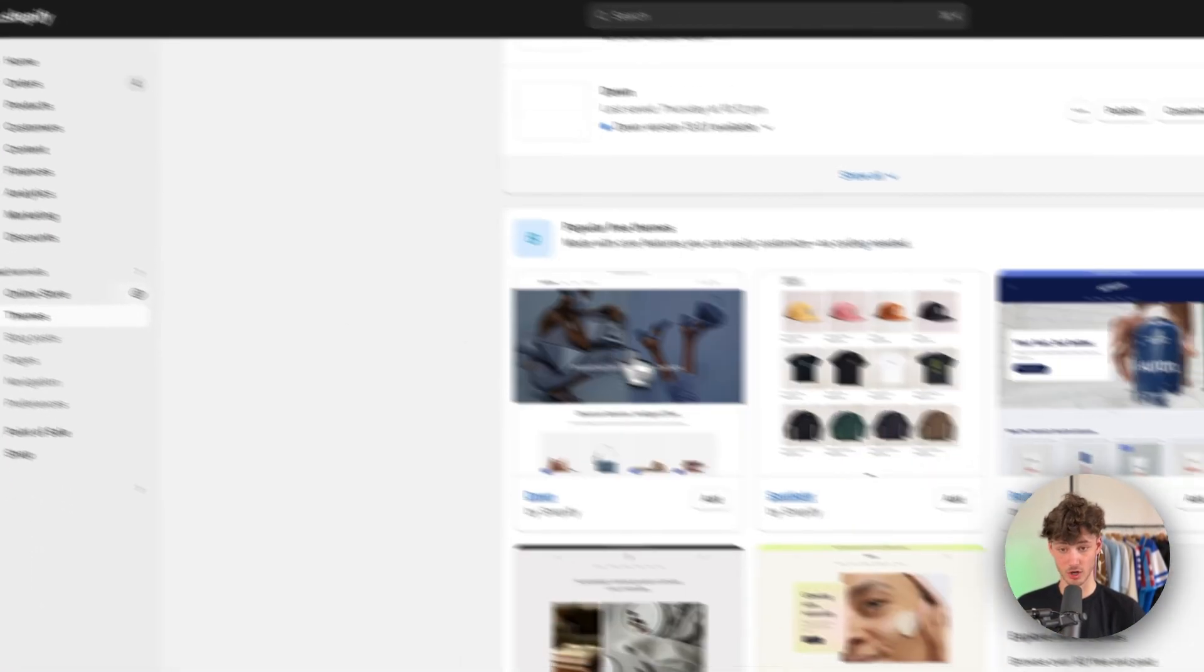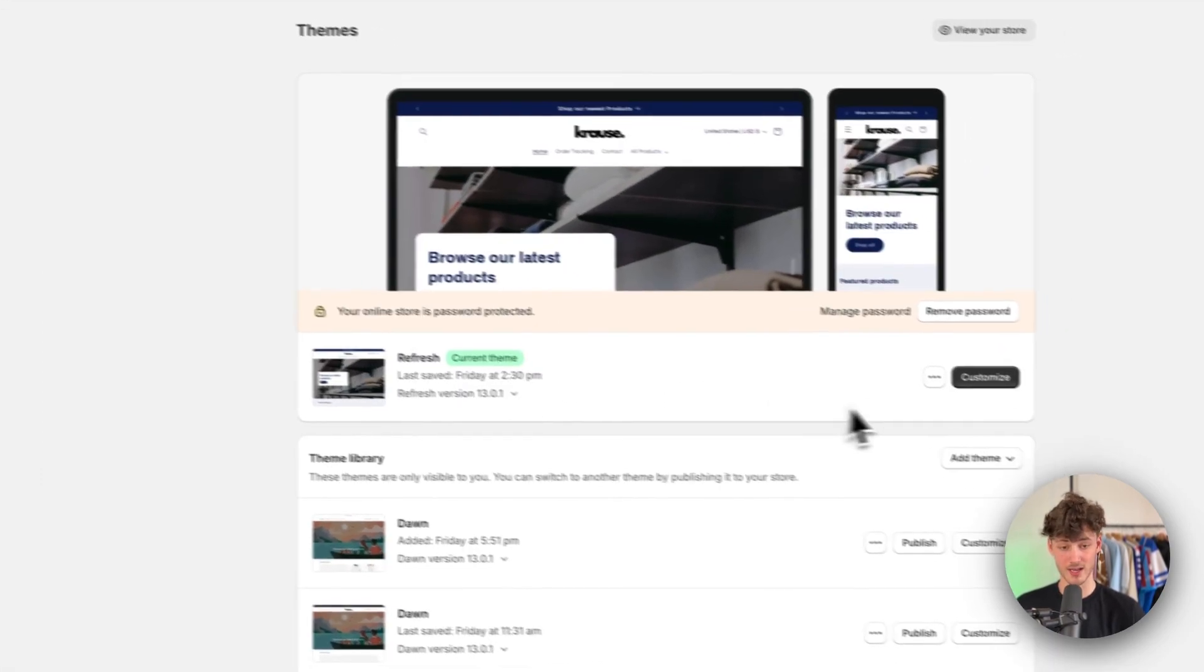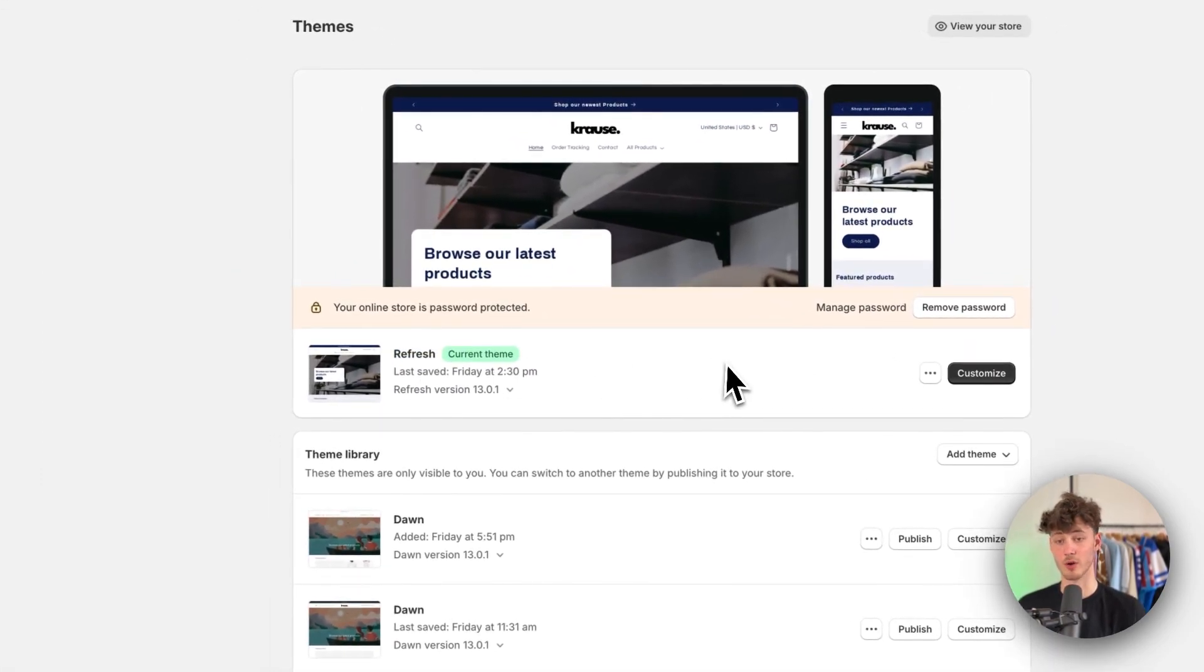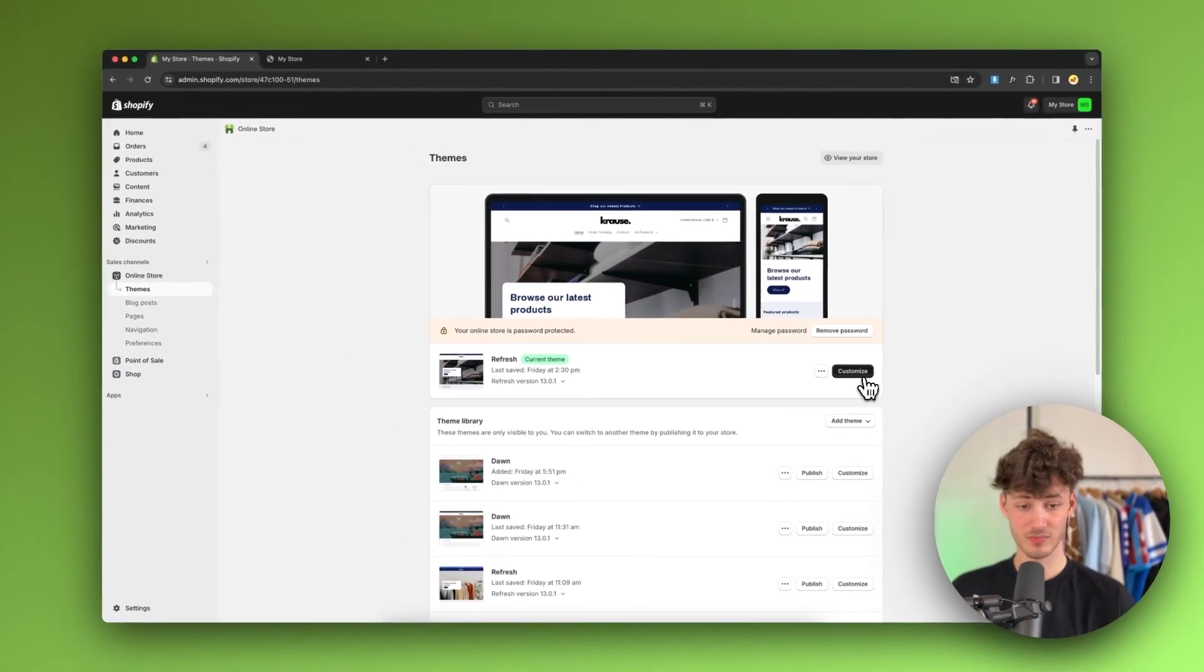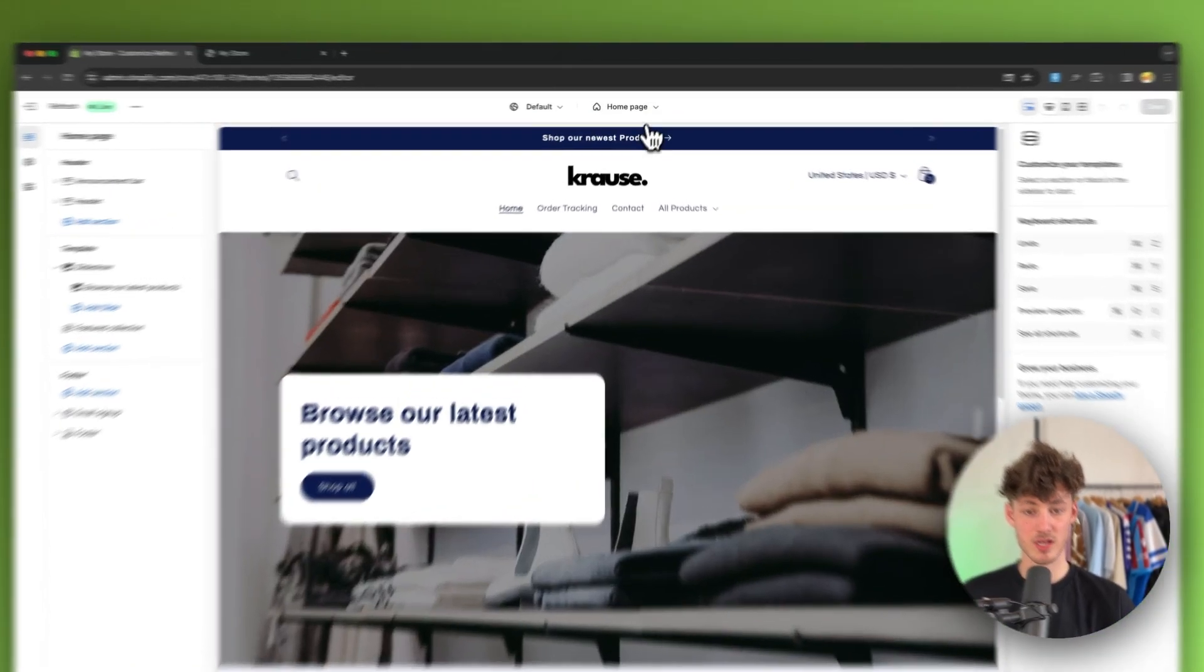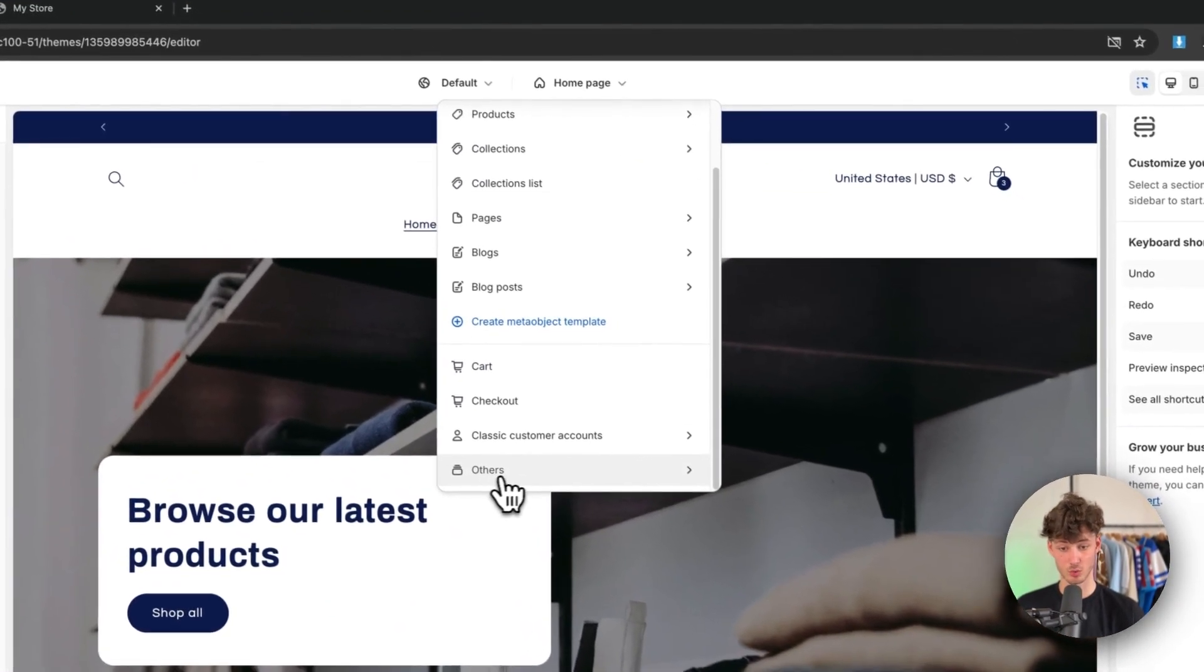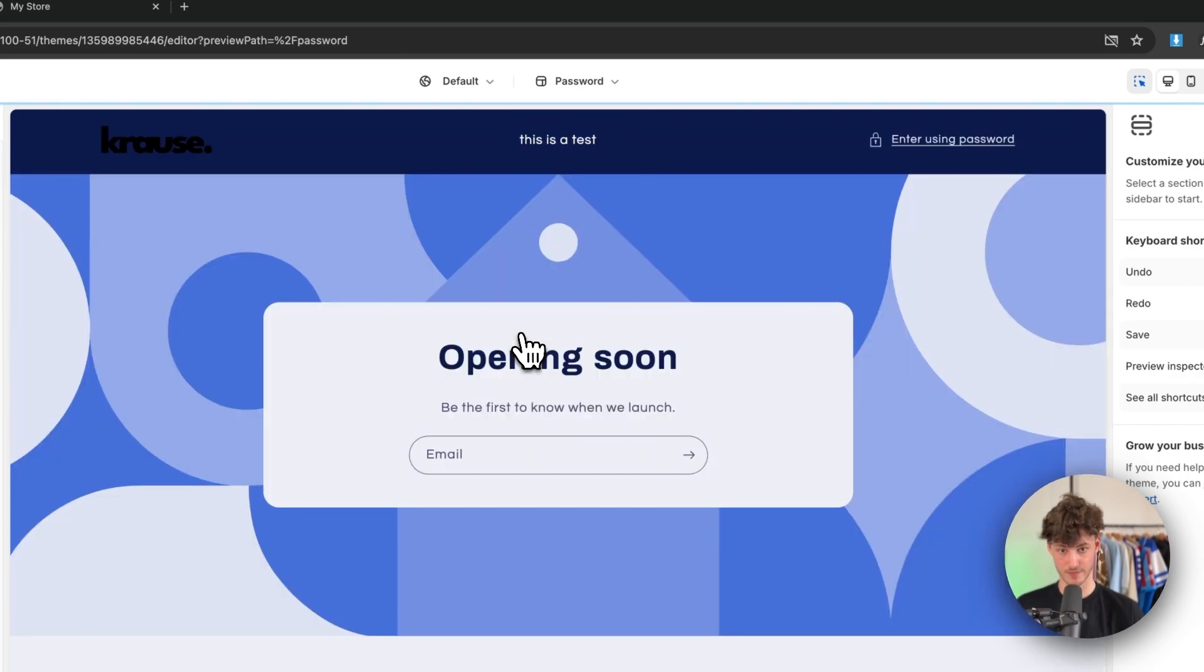So to do so, head over to your online store and then navigate to the theme that you want to edit. Basically for me, this is going to be the refresh theme, but it is going to work for all of the different themes out there. Then just click on customize. And then right here on top, you'll have to navigate to others and then to password right here.